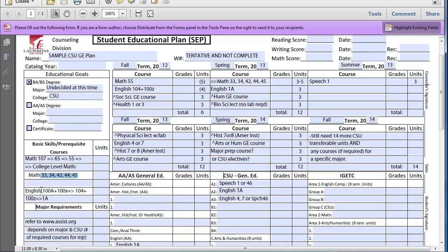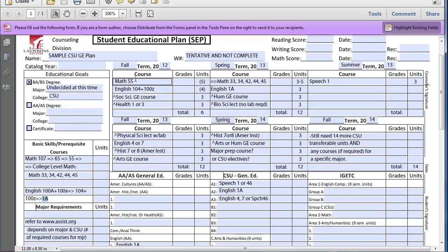Then for the English pattern, you have English 100A with the 100X lab, then 104 with the lab 100Z, and then the student would take English 1A. So in this example, I'm just using this one particular student. Let's say, for fall 2012, the student assessed into Math 55 and English 104 and 100Z.